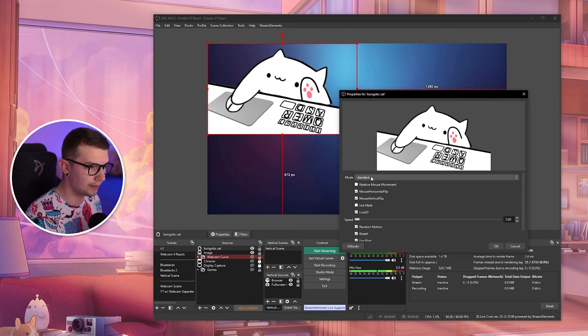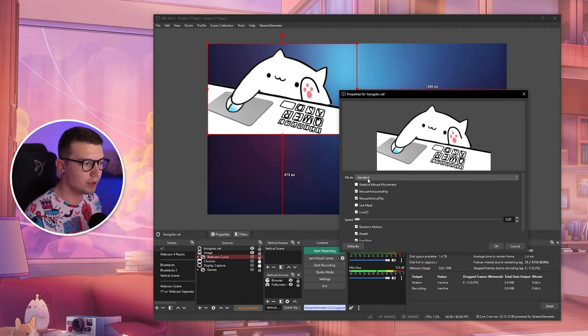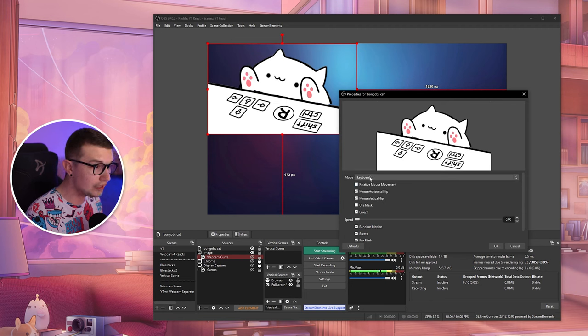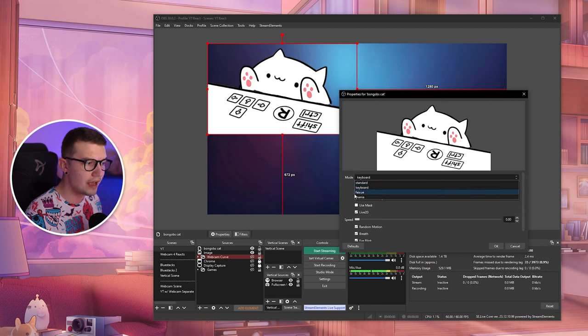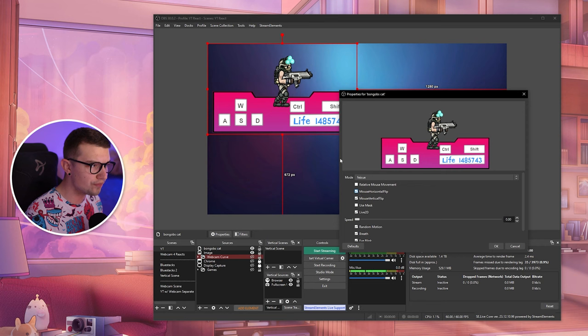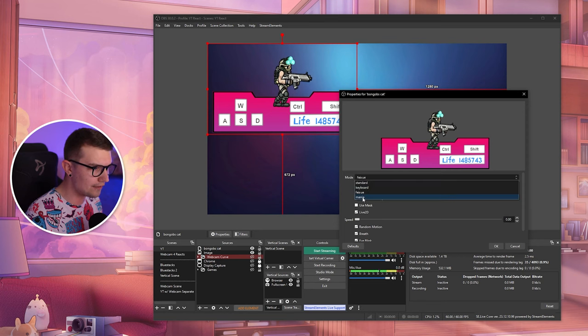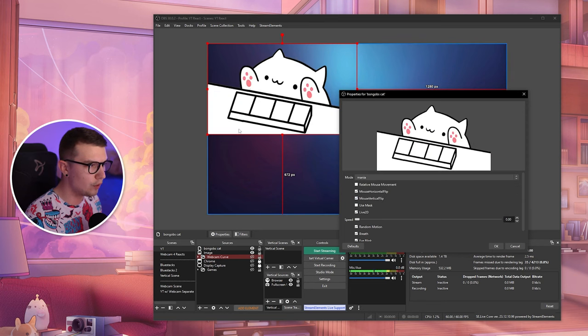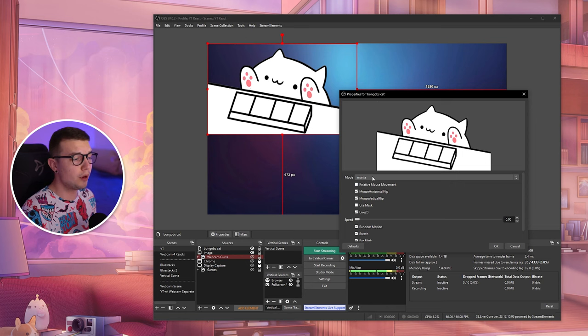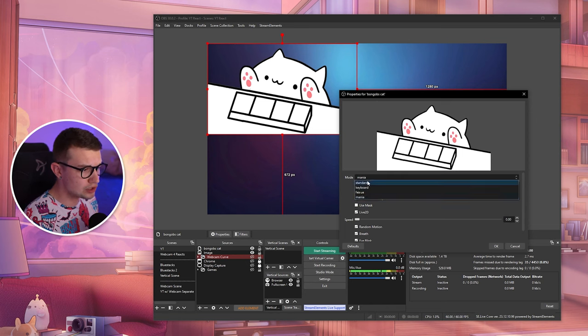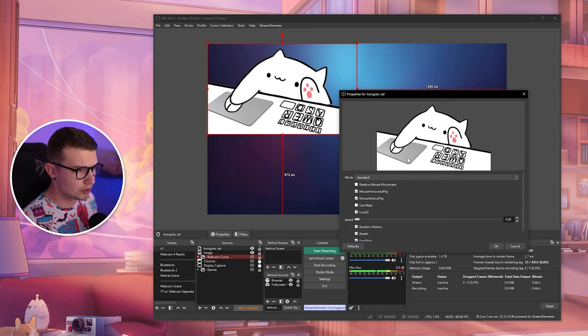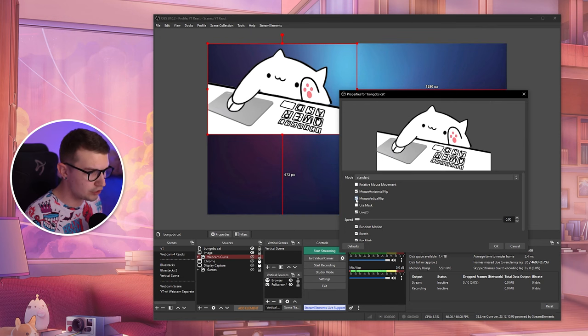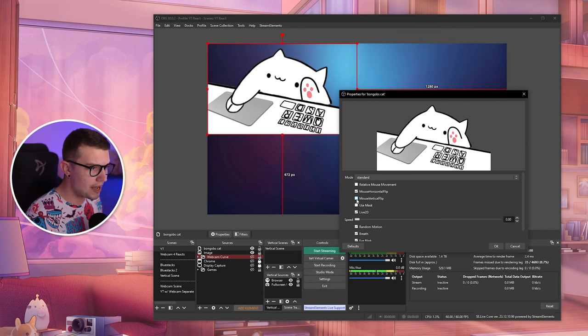You can change the mode from standard. You have keyboard only, you have the Big Suu which is like this other character, and you have the Mania which is like the four buttons over here. So choose whatever mode you like the most. Usually people use standard because it has keyboard and mouse.